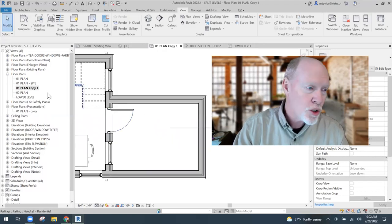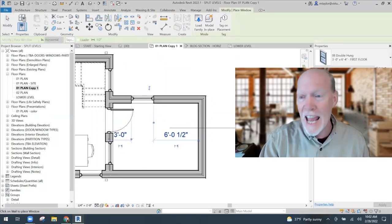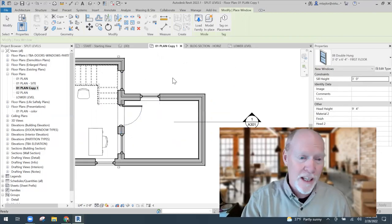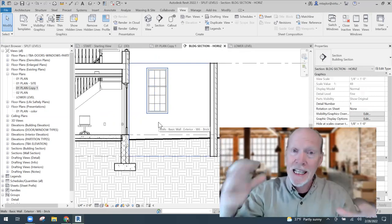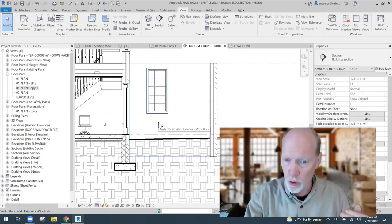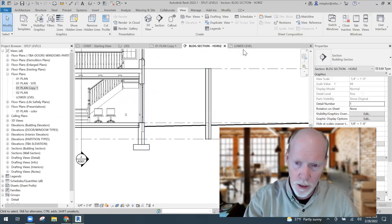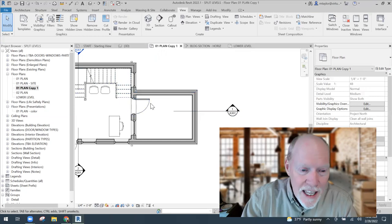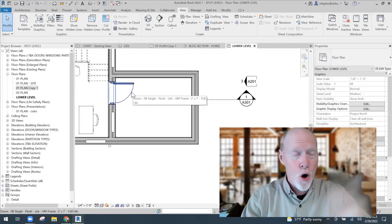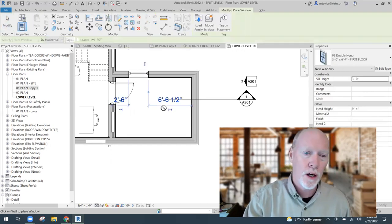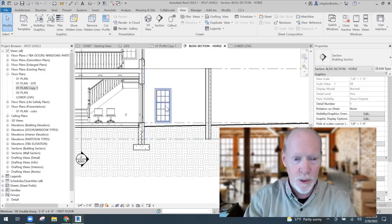Here's the problem people run into. If I go back to the first floor plan and place a window — W on the keyboard — the sill height shows three feet, but look at the section: it's three feet above the first floor, because the view I placed it in was associated with the first floor. I delete it, and instead go to the Lower Level plan view. Now when I place the window with W on the keyboard and check the section, it is associated correctly with the Lower Level.